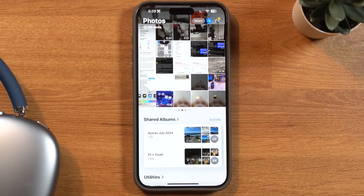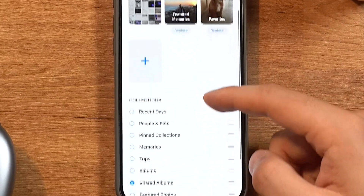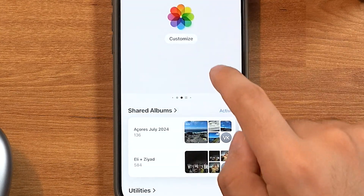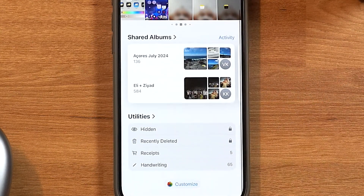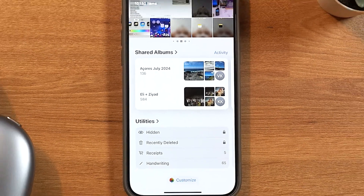You can now customize what's shown at the bottom. I don't care to see highlights from past trips and stuff like that, so I can swipe left and disable every single one of those except for shared albums and utilities. On my main page I only see my shared libraries and this new utilities feature that lets me filter for specific things like receipts or handwriting. Overall I think this is a positive change — it'll take a while to get used to the new layout, but the search functionality alone makes it worth it.